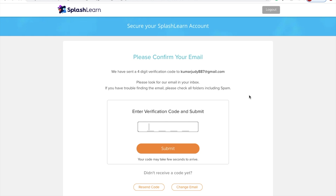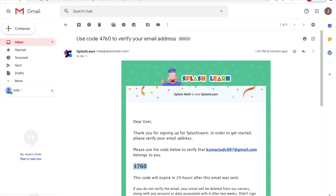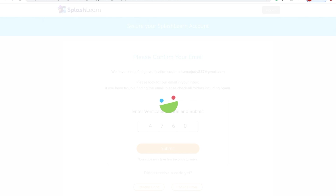The final step will be the verification of your account. You'll receive a four-digit verification code from SplashLearn to your inbox. If not found, I advise you to check your promotions or spam folder. I'll quickly check my inbox for the code — for me, it's 4760. I'll go back and enter the code and click on Submit.